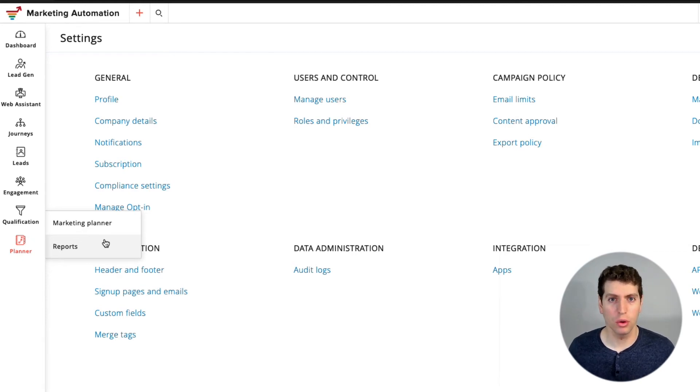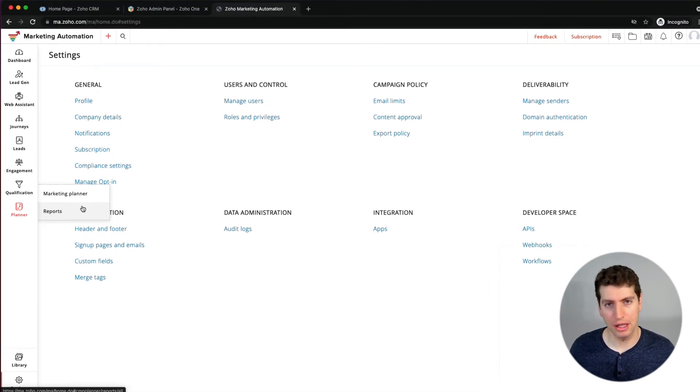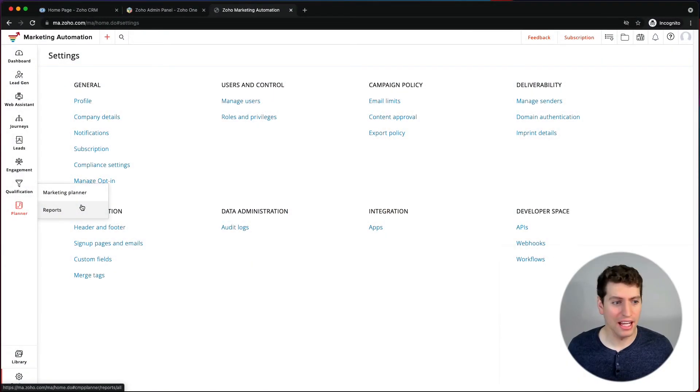The planner is where you can create different reports and set up your monthly or weekly plan so you know what's going out and when. You can also collaborate with your team here and set up a proper plan to make sure your contacts and leads are continually being provided value.